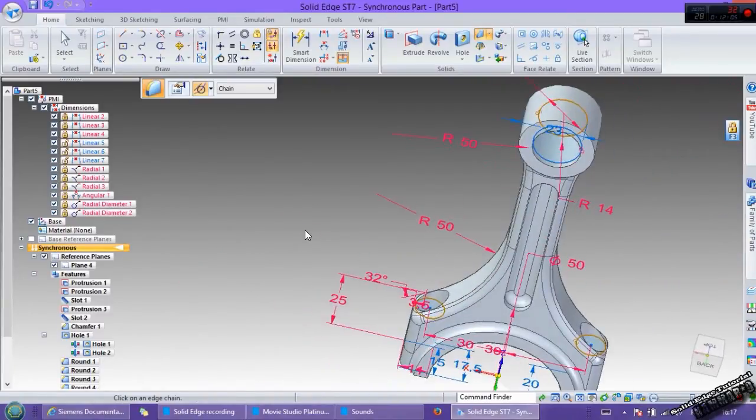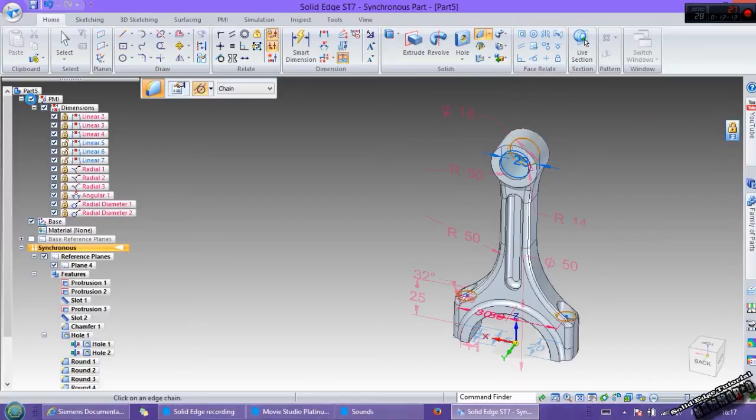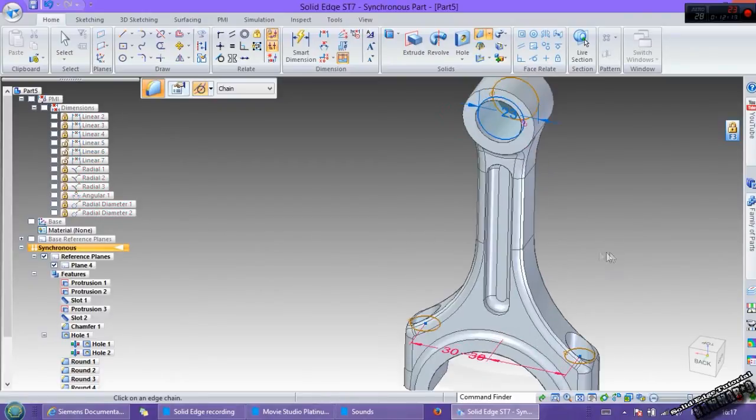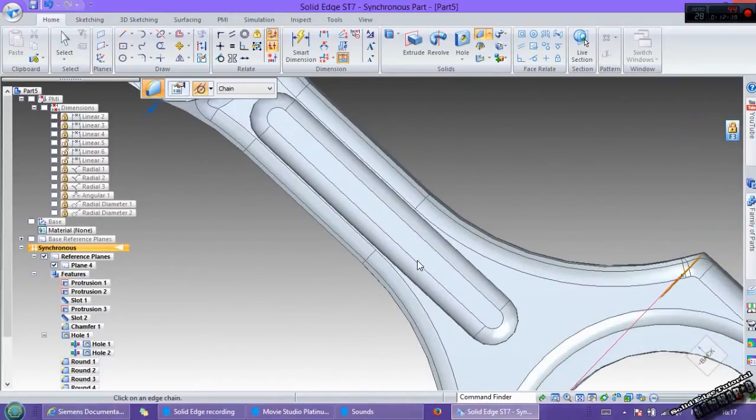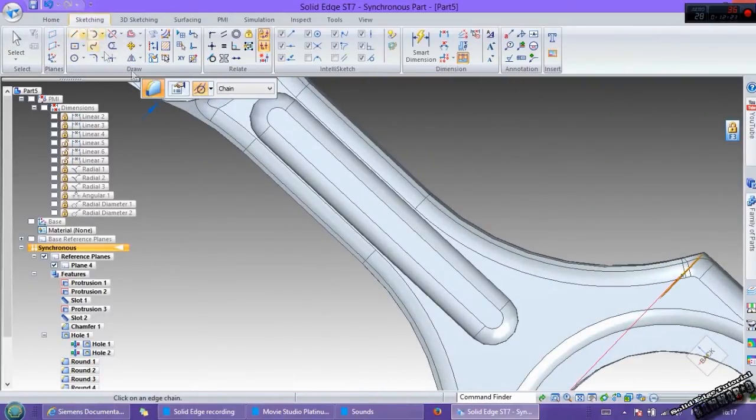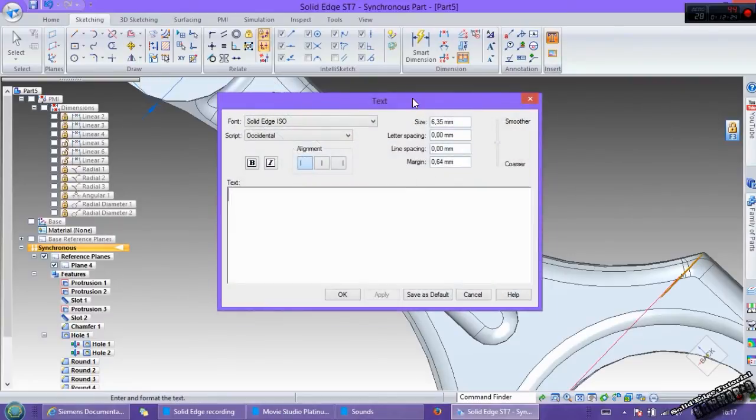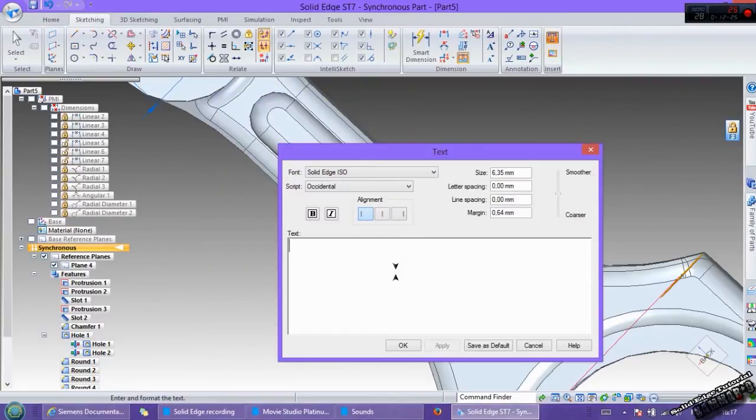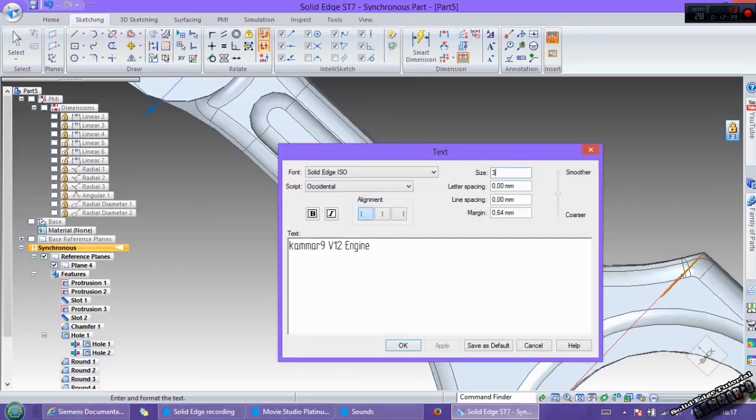The last thing to add to this connecting rod is your name or your logo if you want. Go to sketching, text. We can put 3 mm. We can modify it after.